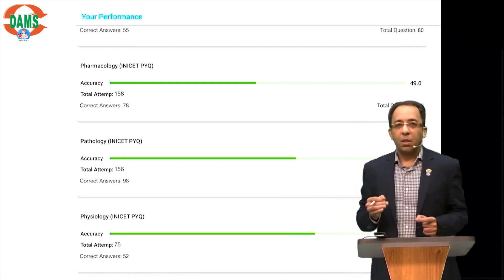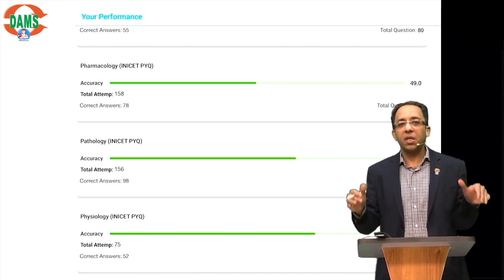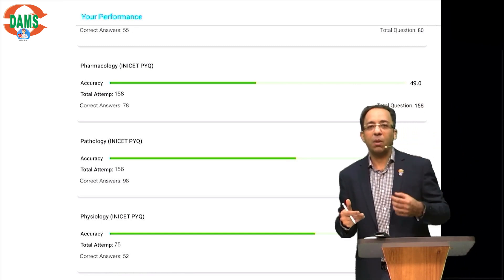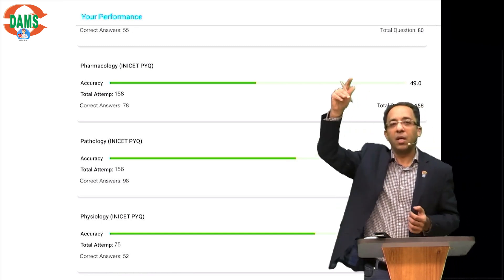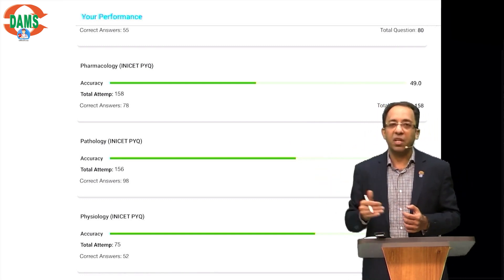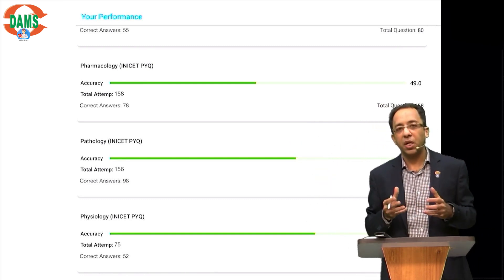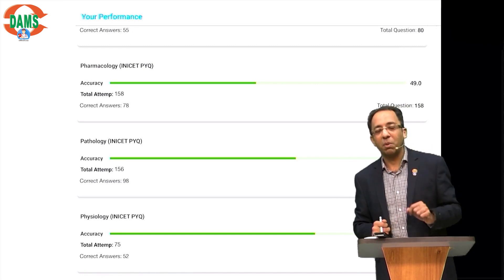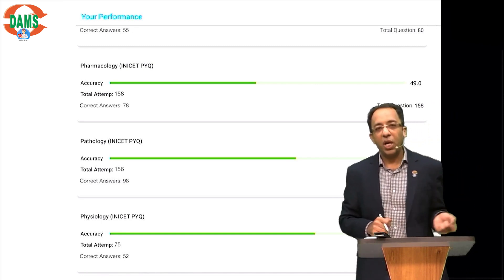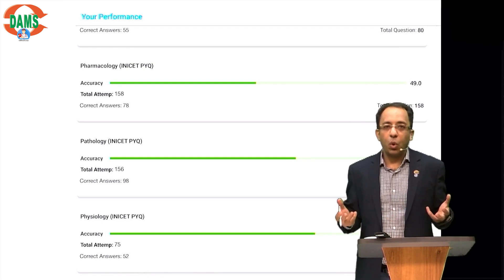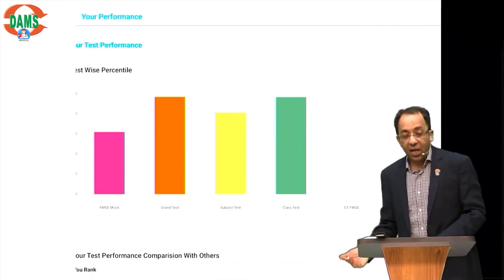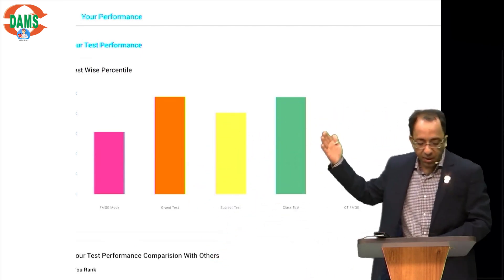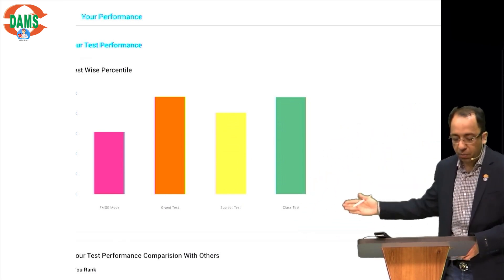This is just like precision medicine — in precision medicine you're not treating every patient the same way; you look at the genetic makeup of each patient to find which drug is most likely to help and which is likely to cause toxic effects. Can I offer you the same precision medicine for your NEET-PG and FMGE preparation? Why do people fail in FMGE or not score well in NEET-PG? Because they don't know what they're weak at. But now I can give you that in the form of data — a test-wise percentile showing how you're performing in FMGE mocks, grand tests, subject tests, and class tests.